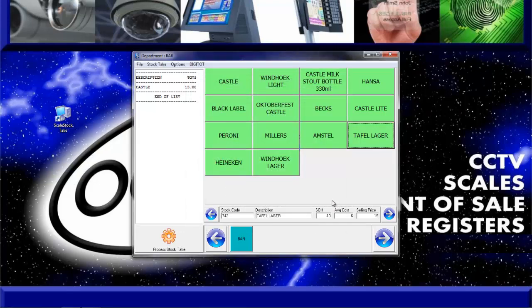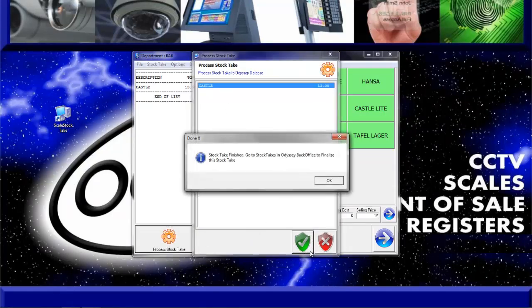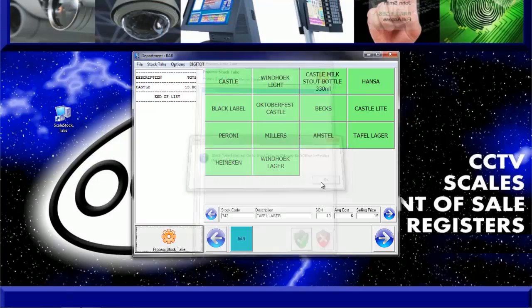Once all the items have been counted, click on the process stock take button at the bottom of the screen. Now click the green shield button to process the stock take to the Odyssey back office, where the stock take needs to be finalized in order for the new quantities to become active on the system.